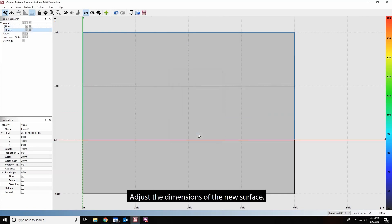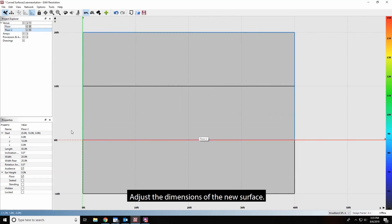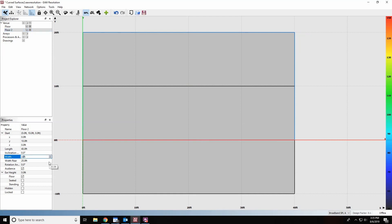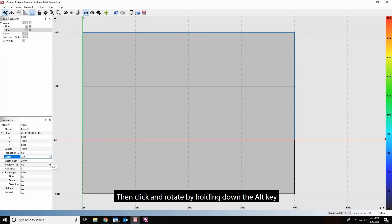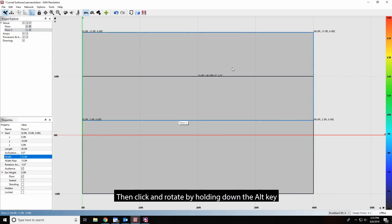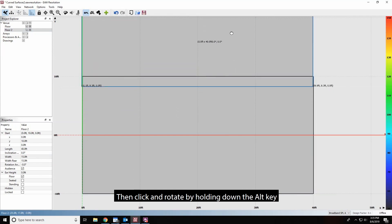Adjust the dimensions of the new surface. Then click and rotate by holding down the Alt key.